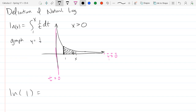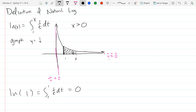Let's compute natural log of 1. Remember, the x value is 1 here. What is the area under the curve from 1 to 1? Zero — you're starting and ending at the same t value, so you get zero area. That's the reason natural log of 1 is 0.